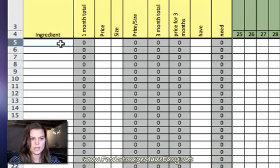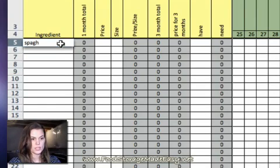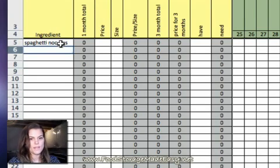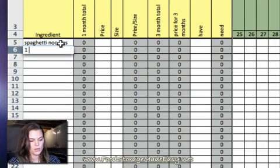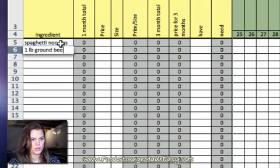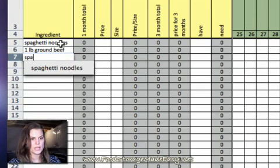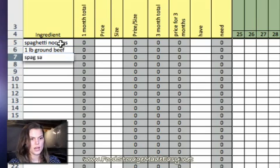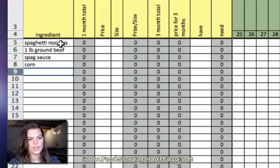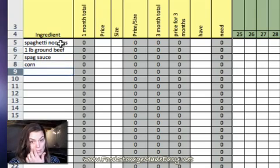So, for spaghetti, I'm just going to go ahead and put in spaghetti noodles as an ingredient. And then, one pound of ground beef. Spaghetti sauce. Let's say if we were to have a can of corn with that meal.